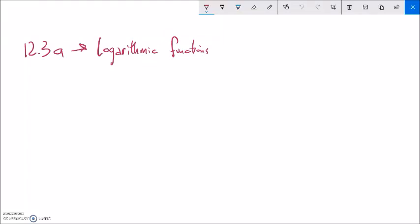This is section 12.3 for Math 99, and we are just going to do the first part of the chapter for this lecture. We're going to talk about logarithmic functions. To talk about logarithmic functions, let's think back to exponential functions.